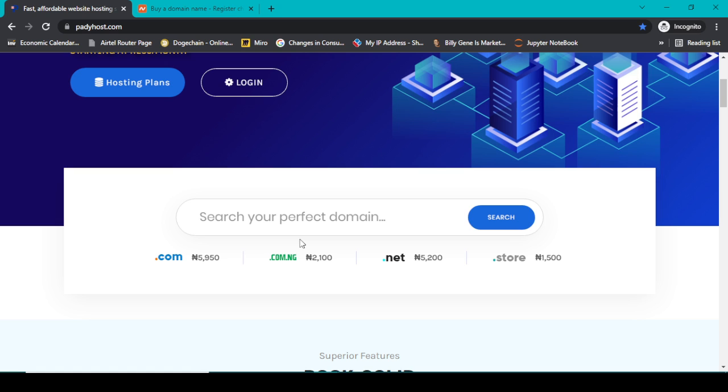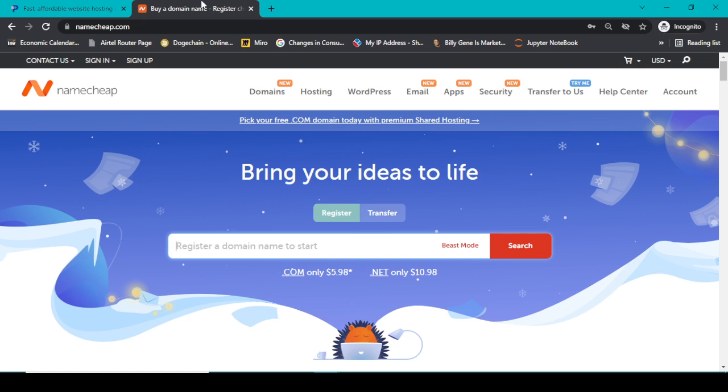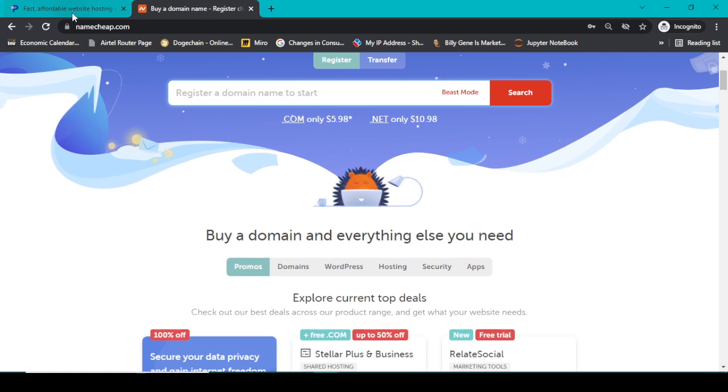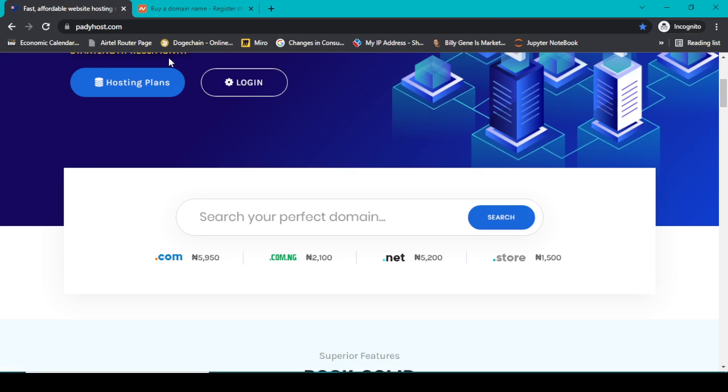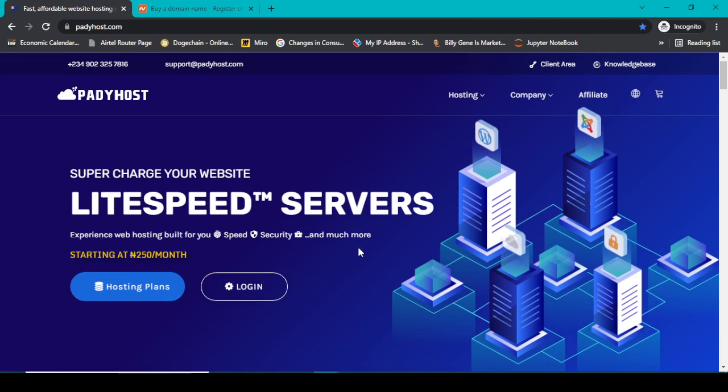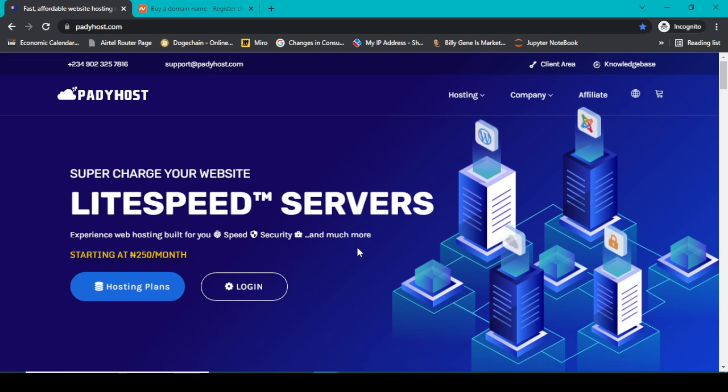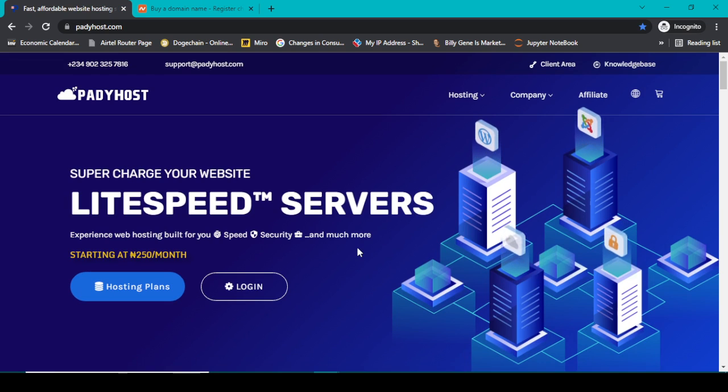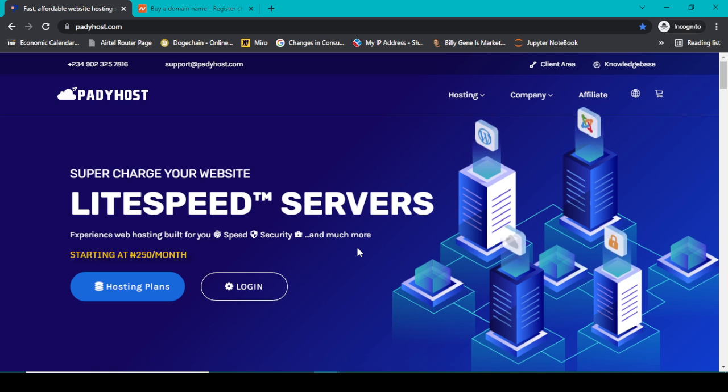So you might go to Namecheap and get a domain name. Now whenever you do this, the websites will not be connected together, so you have to manually connect it yourself, which is what I'm going to show you today.